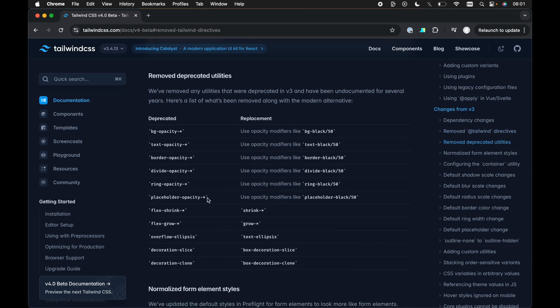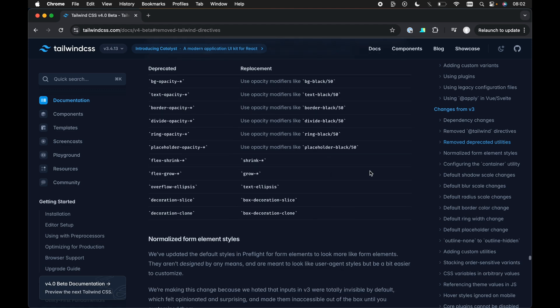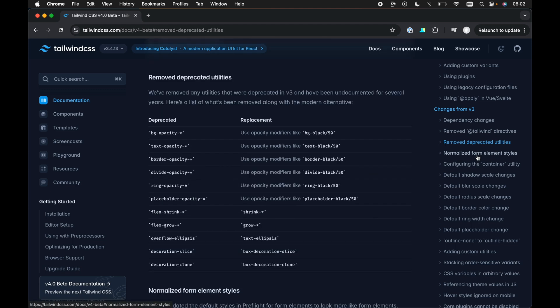Next, we have the deprecated utilities. Although, to be honest, I wasn't using any of these deprecated utilities anyway because they were deprecated in v3. And now these have actually been removed. So we can no longer use these in v4, even though we could still use them in v3. I was never using these anyway. So that's not a big deal.